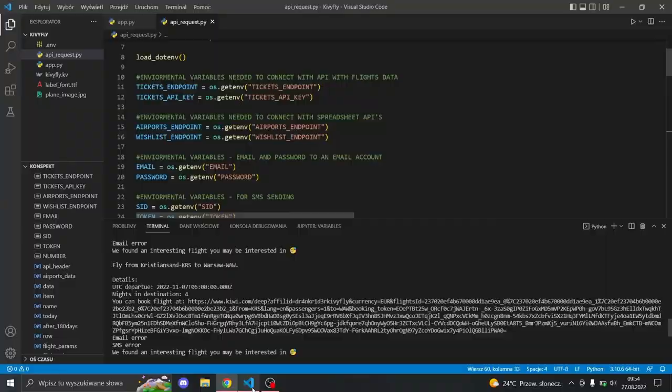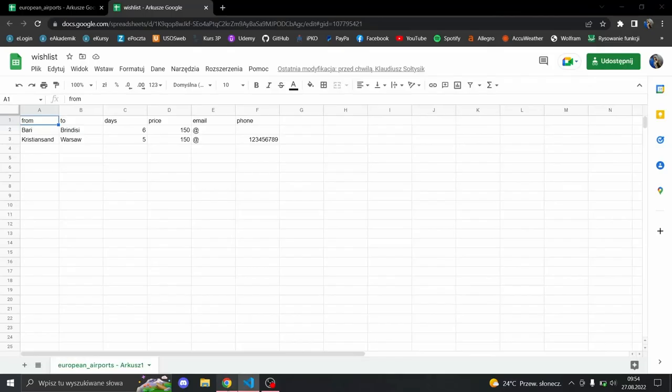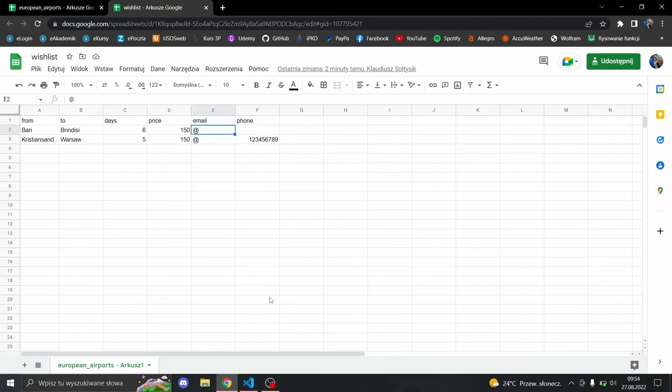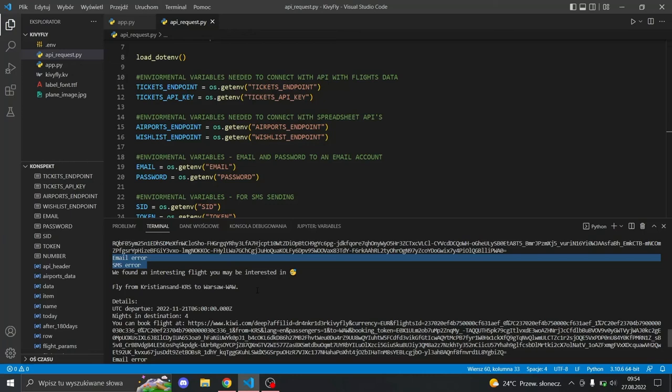And okay—email error, SMS error. That means we have some invalid data there. Of course, this is not an email address, and this phone number also doesn't exist. At the end of the video, I will show you how the messages look like, but I want to keep my things private.